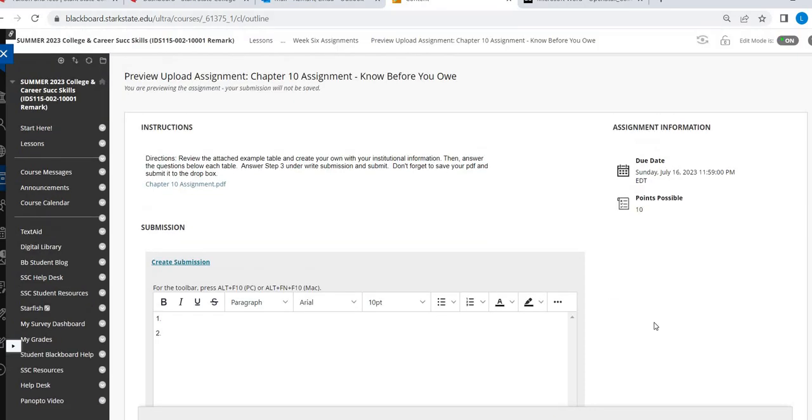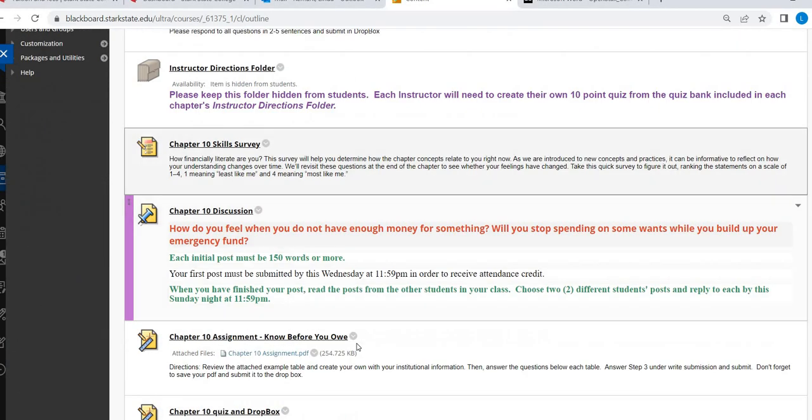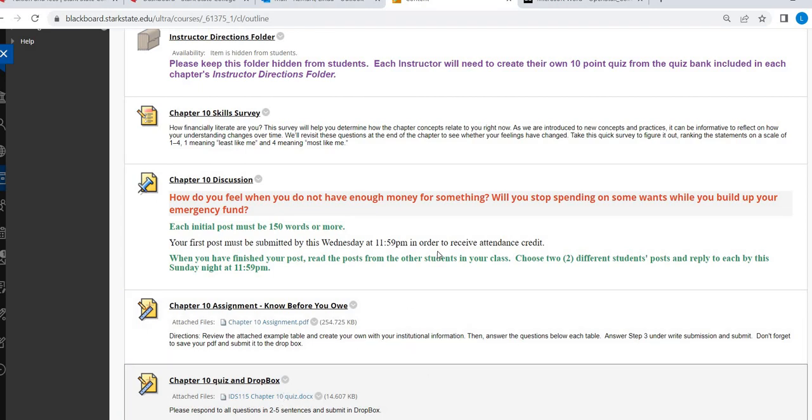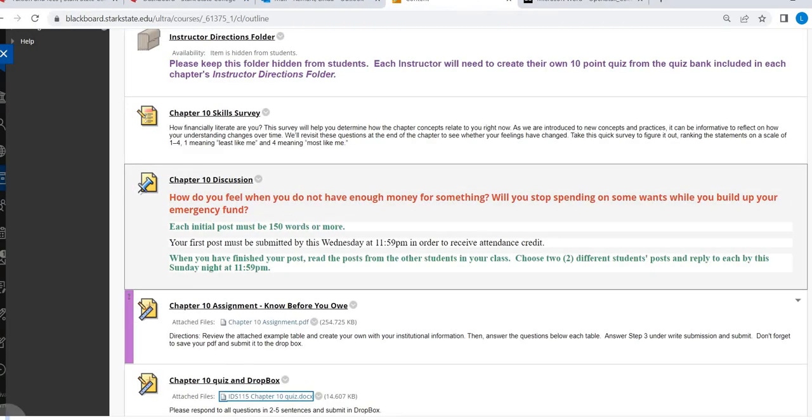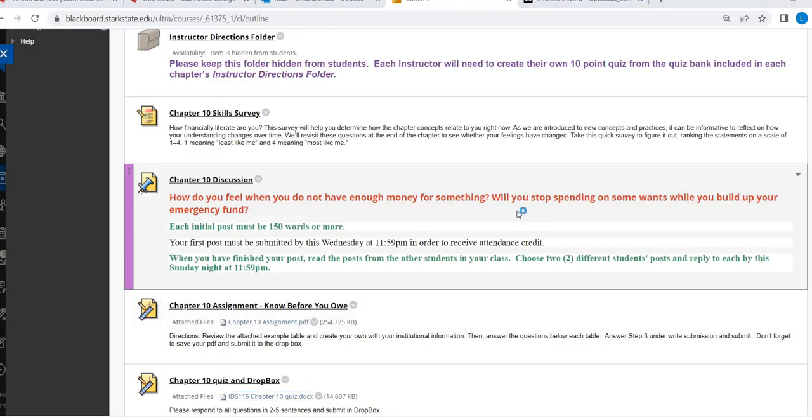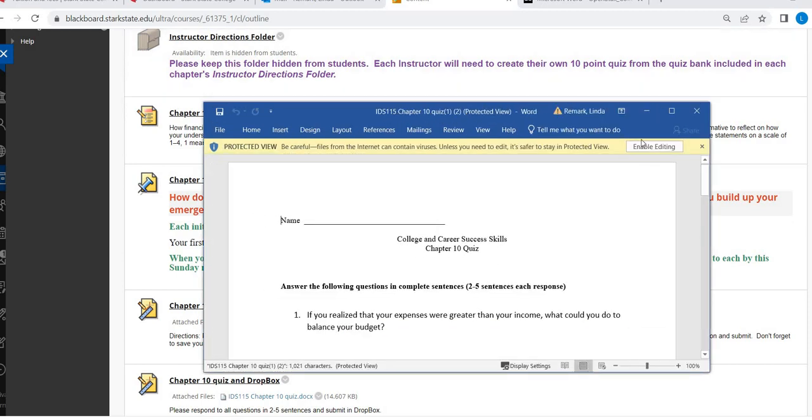And then the last thing is your Chapter 10 quiz. So as a reminder, all of your work should be two to five complete sentences.